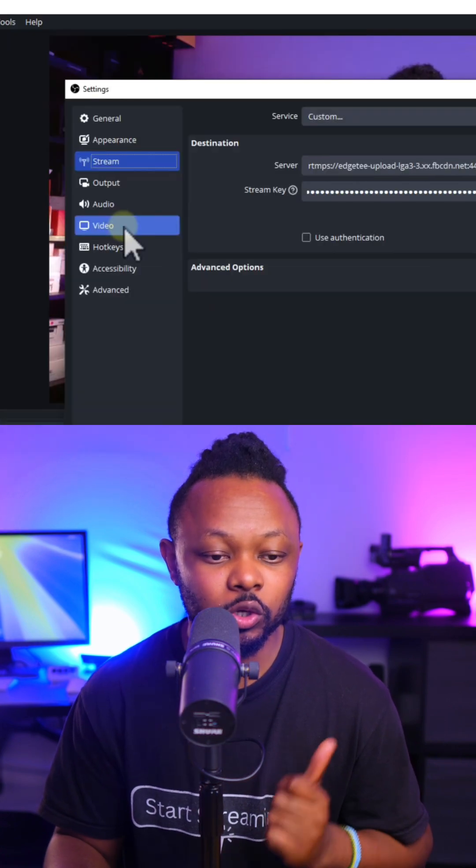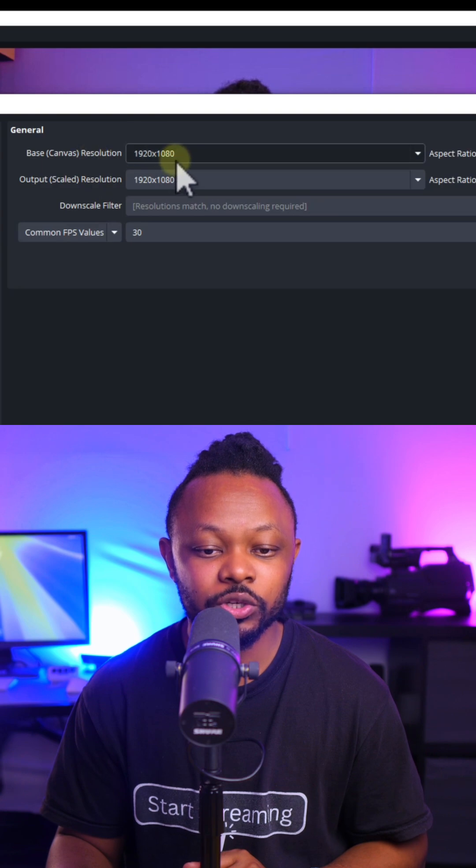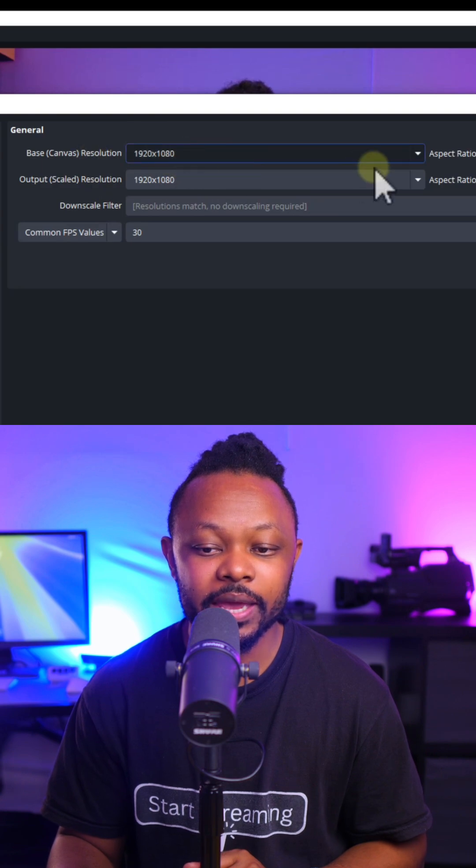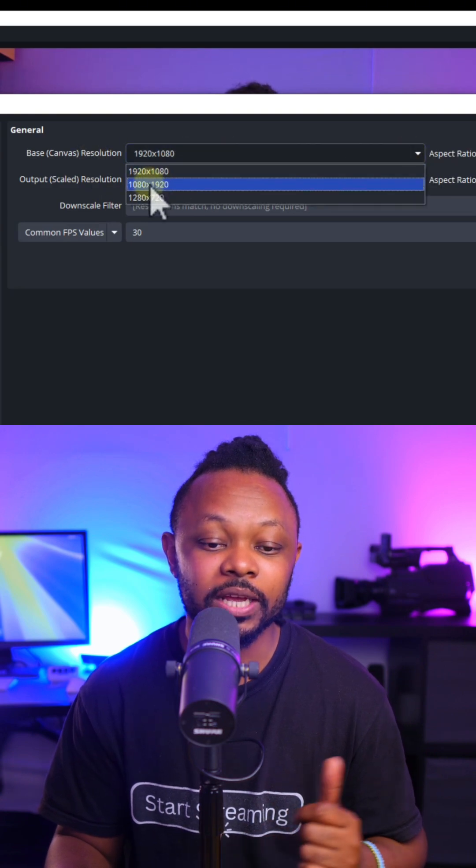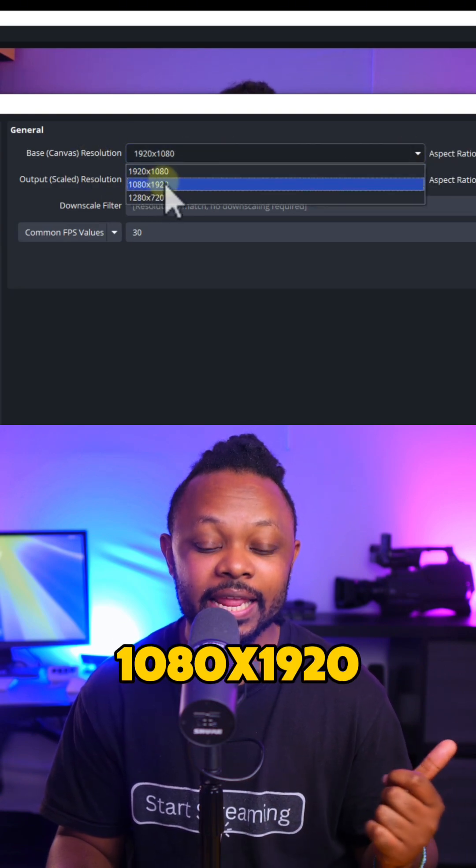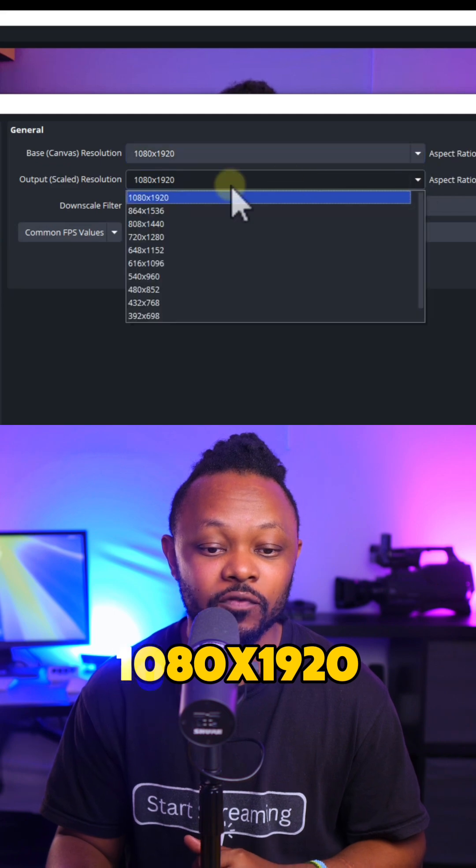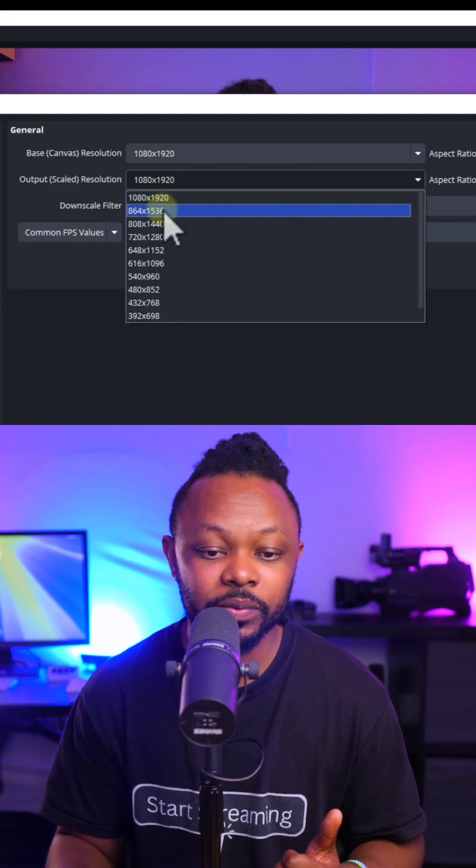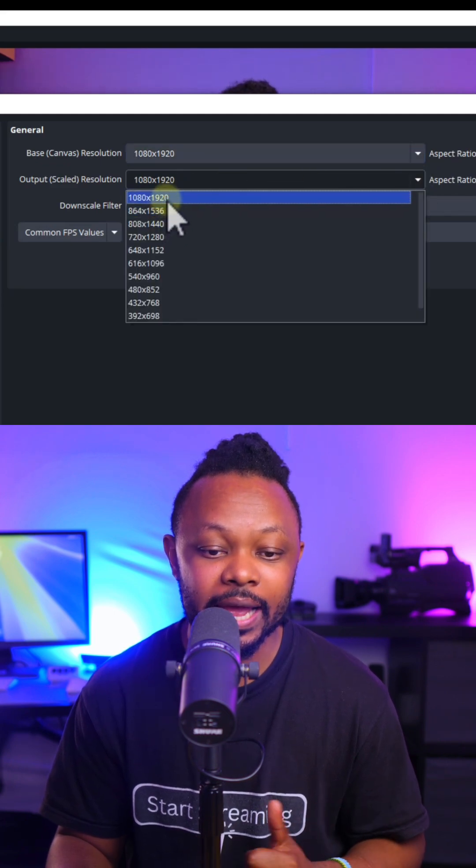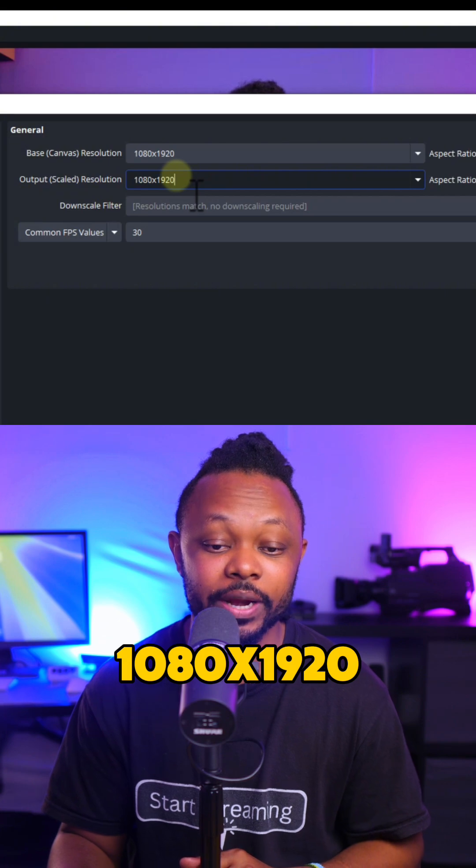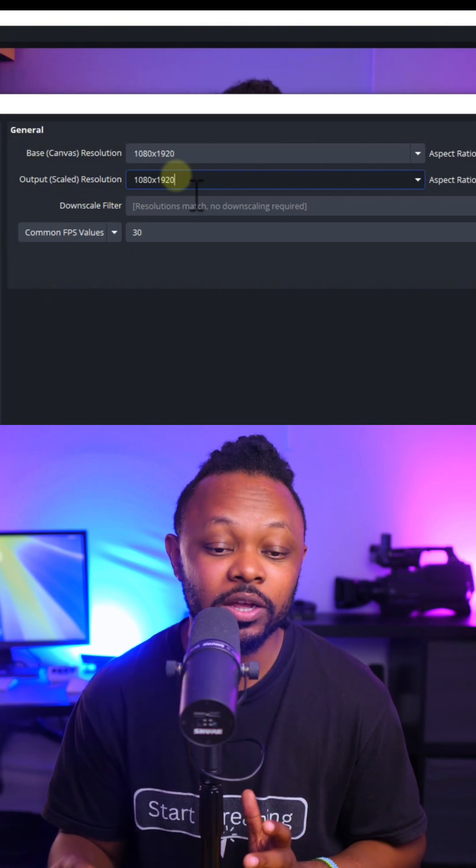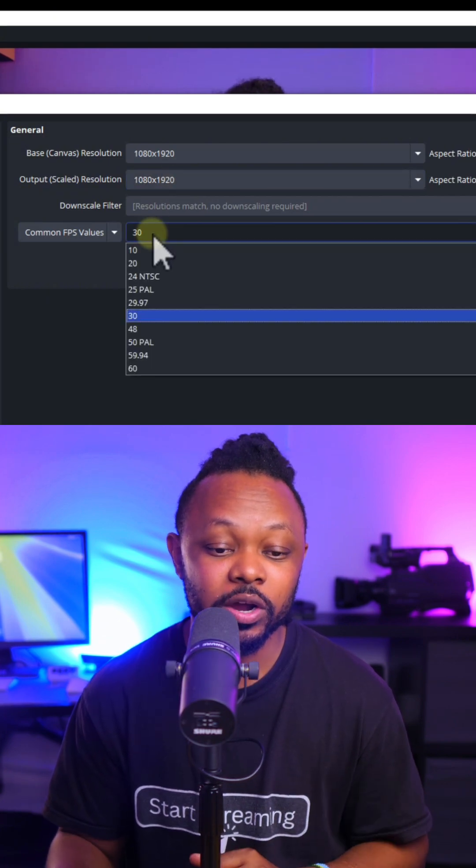Now we're going to go to Video. And then Base Canvas Resolution, we're going to make the opposite of what we have. So it's going to be 1080 by 1920. And then for Output Resolution, we're going to keep it at 1080 by 1920 as well. So it's going to give us a vertical canvas.